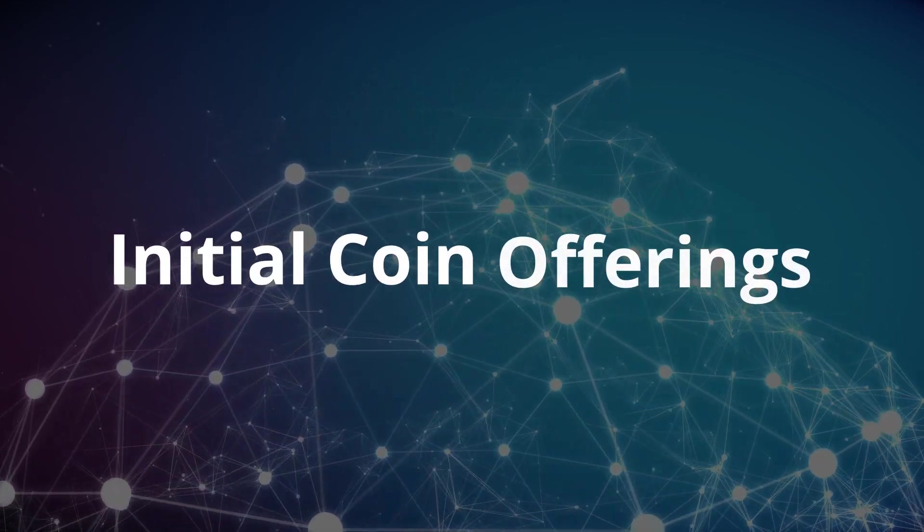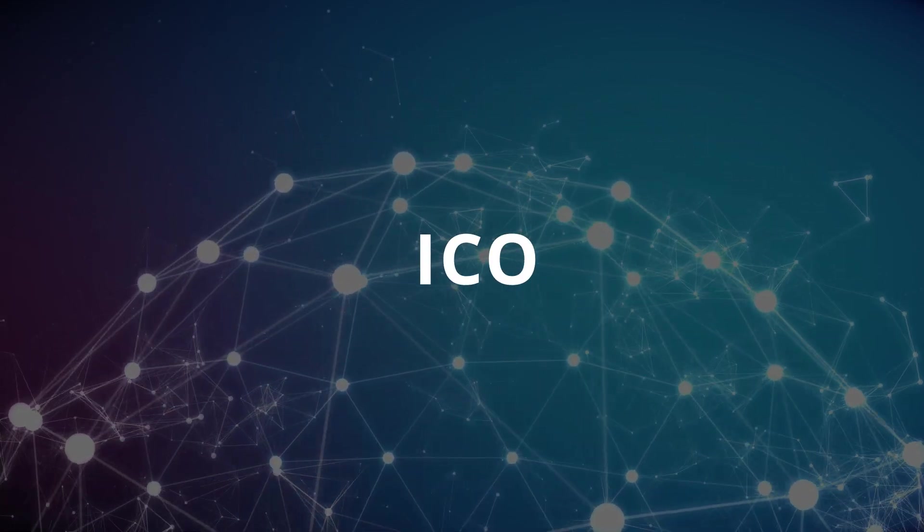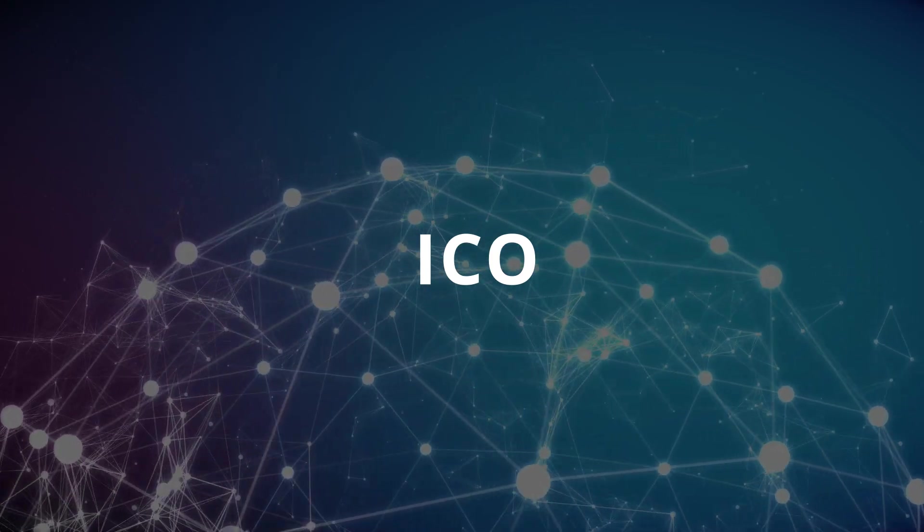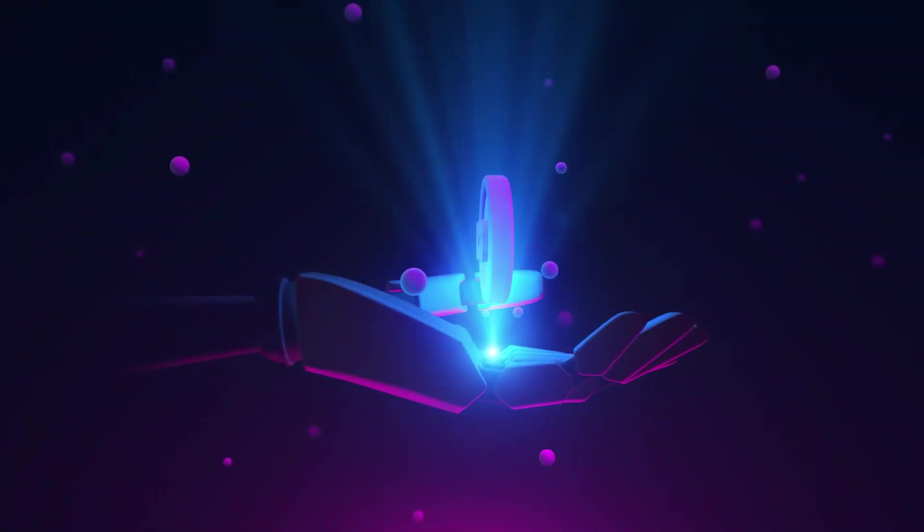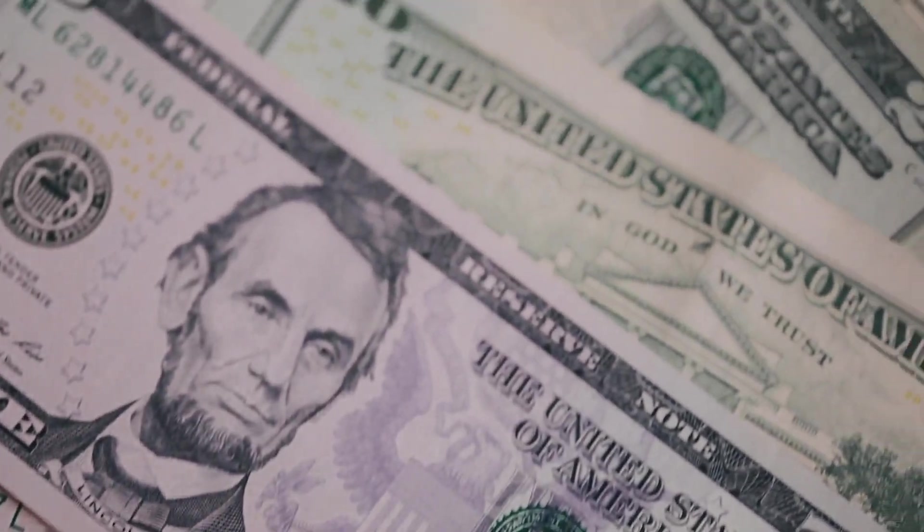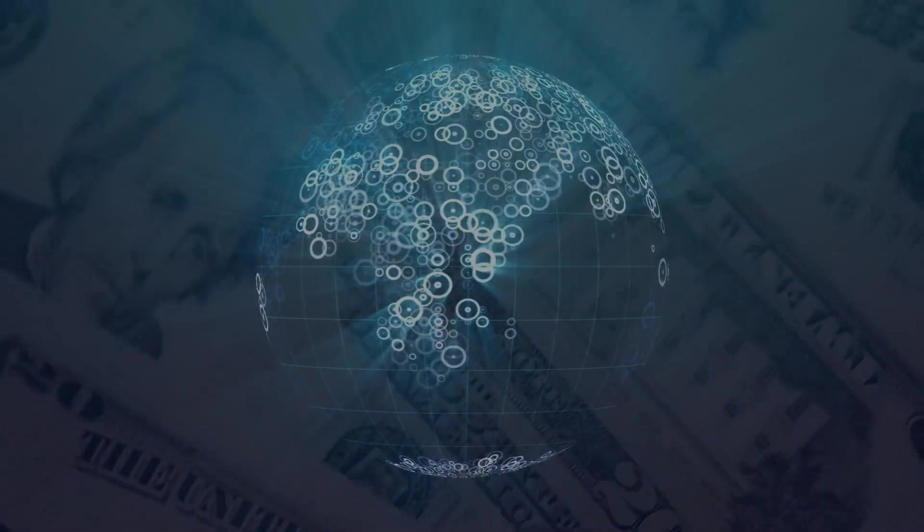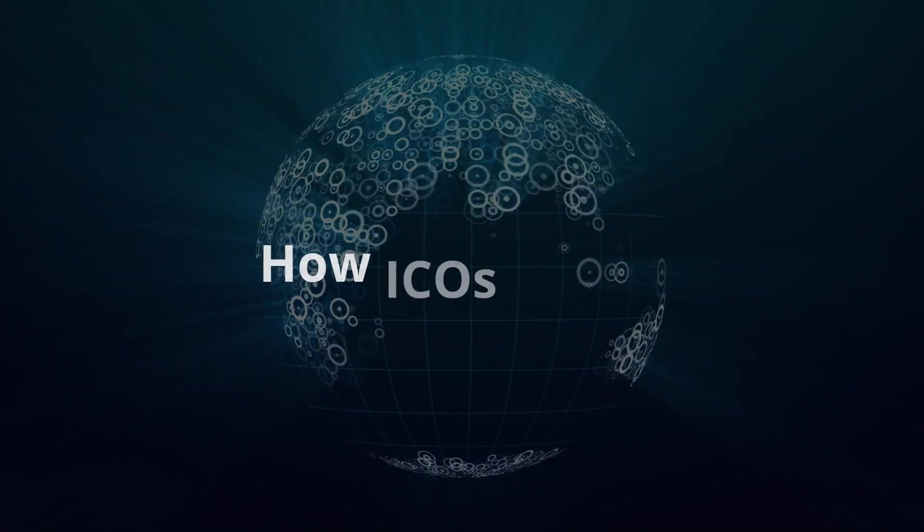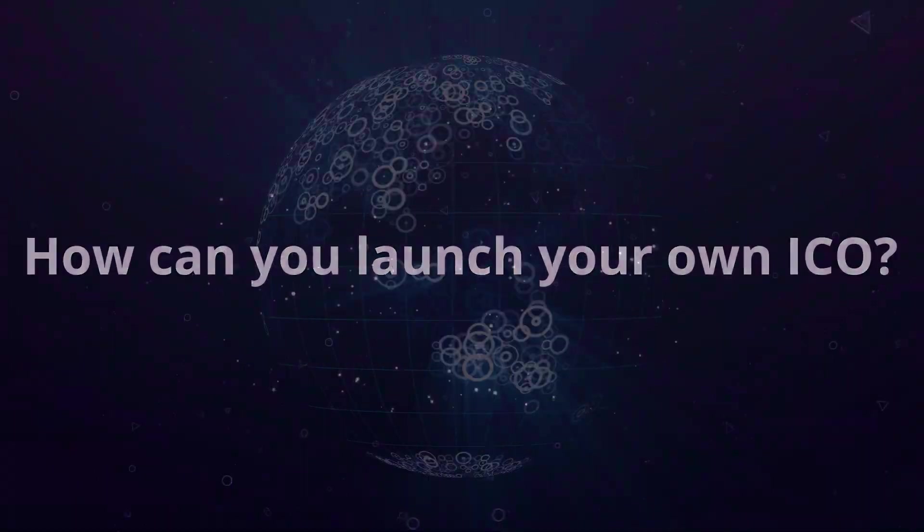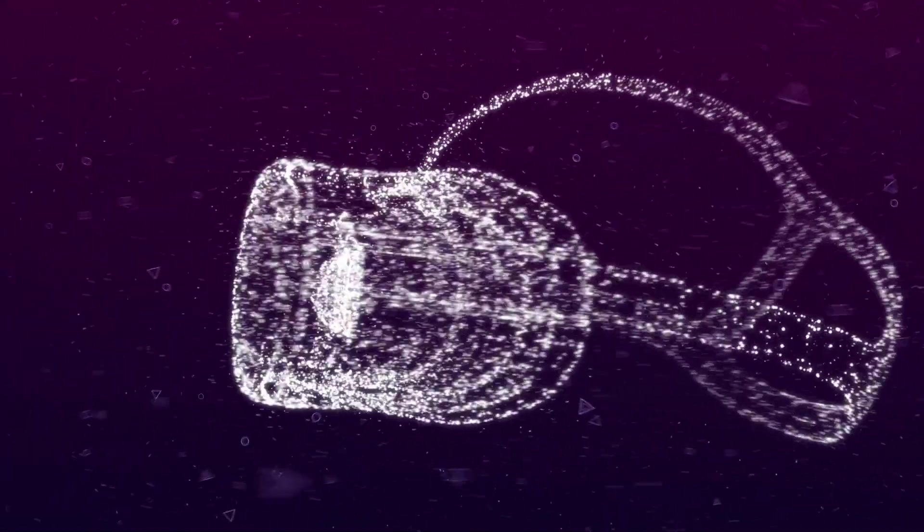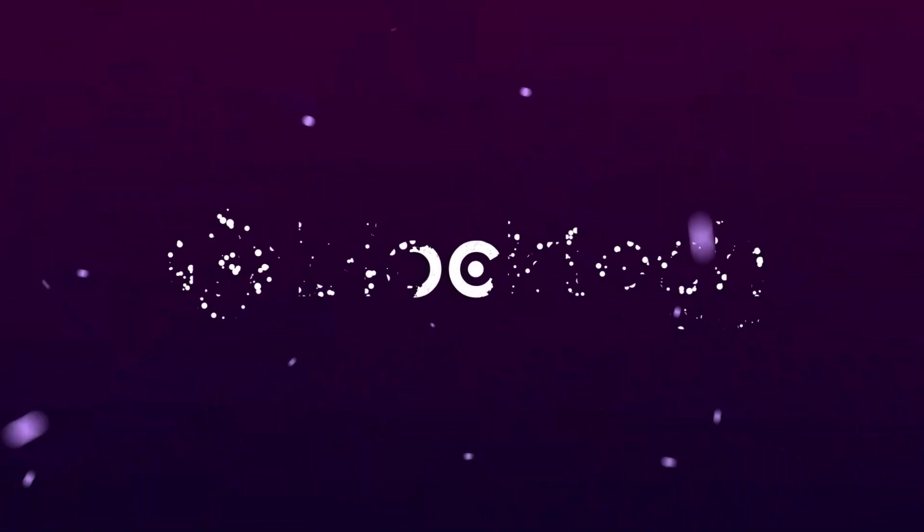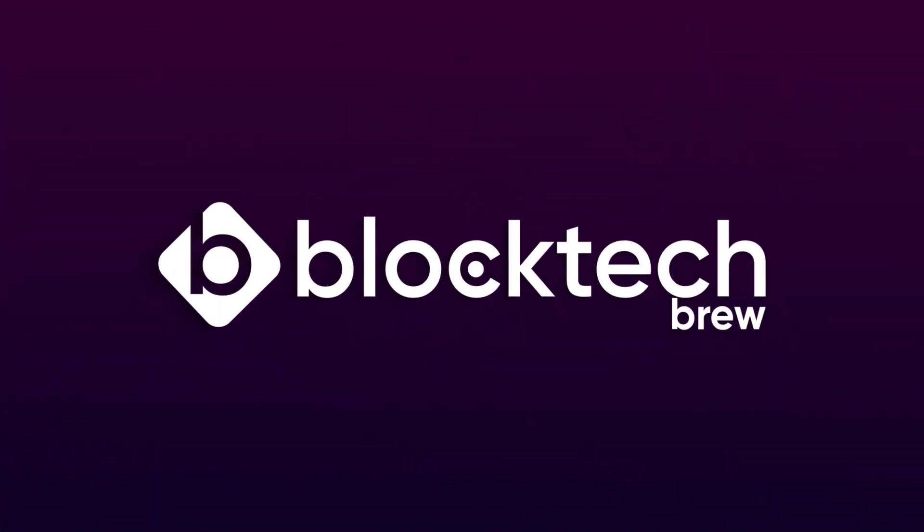Initial coin offerings, commonly known as ICOs, are still one of the most interesting topics in the cryptocurrency world. If you are into crypto, you must have heard about ICOs raising million-dollar funding and gaining global attention. But what actually is an ICO, how do ICOs work, and how can you launch your own ICO? In the next couple of minutes, we BlockTechBrew, an established ICO development company, will cover everything you must know about ICOs.